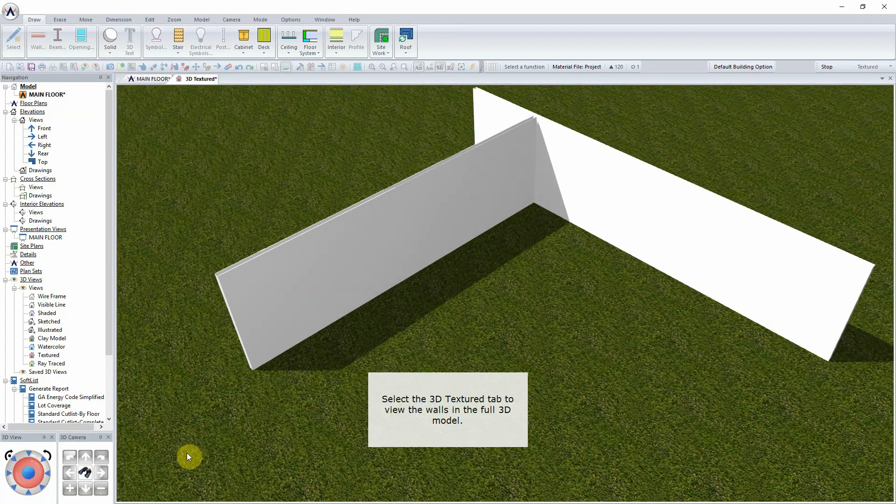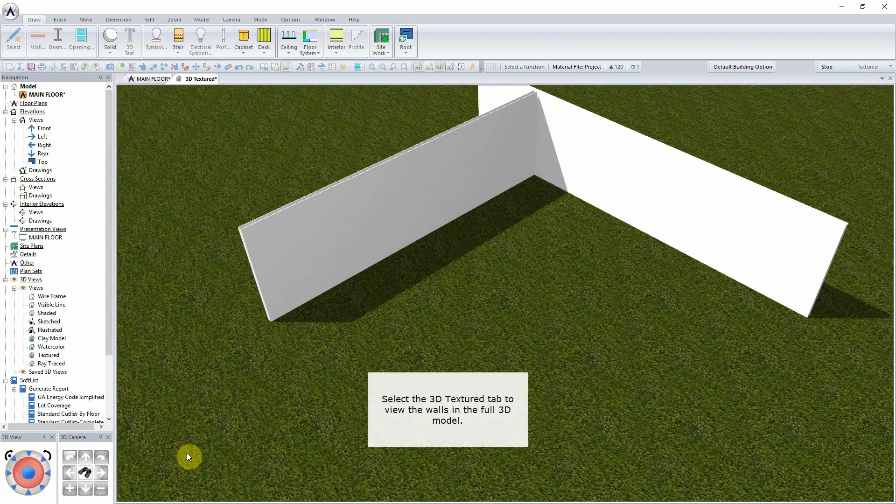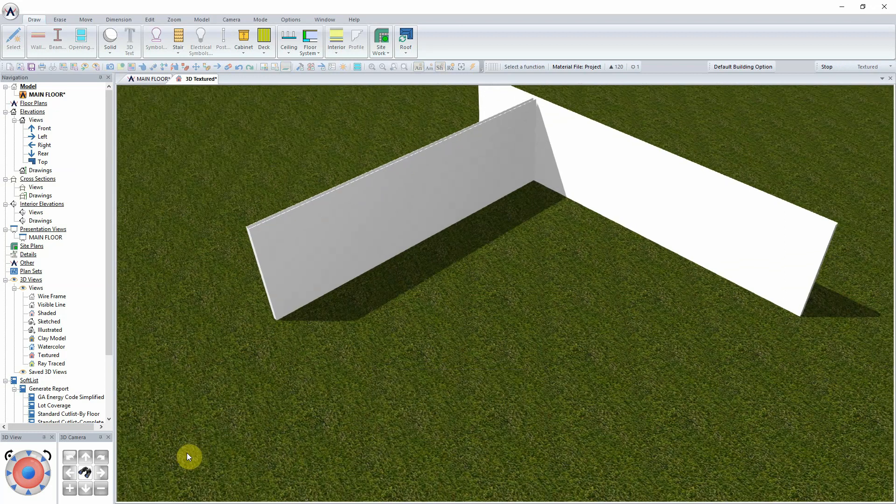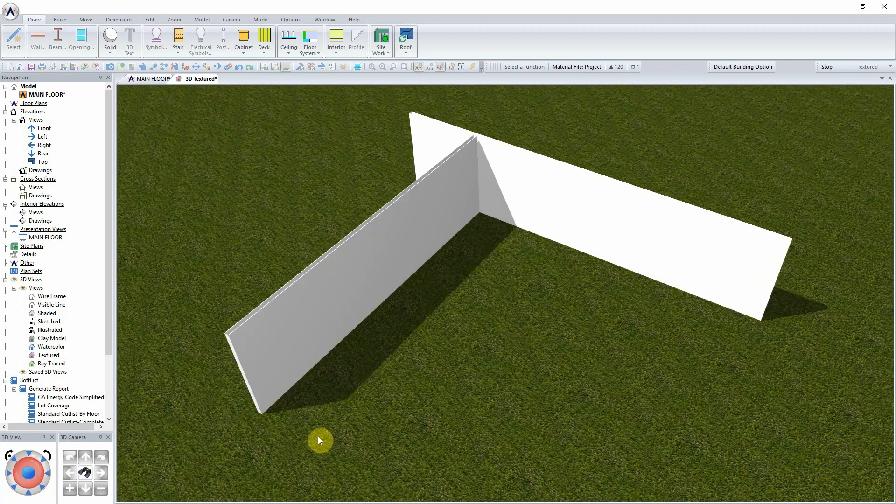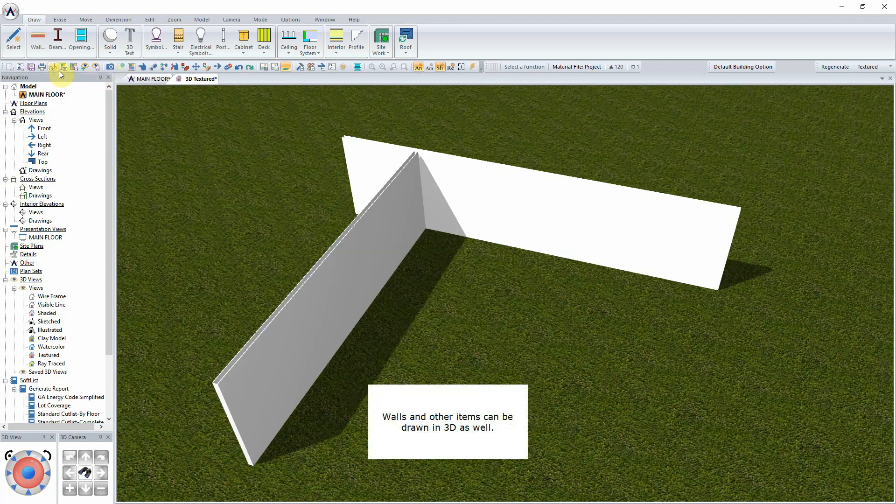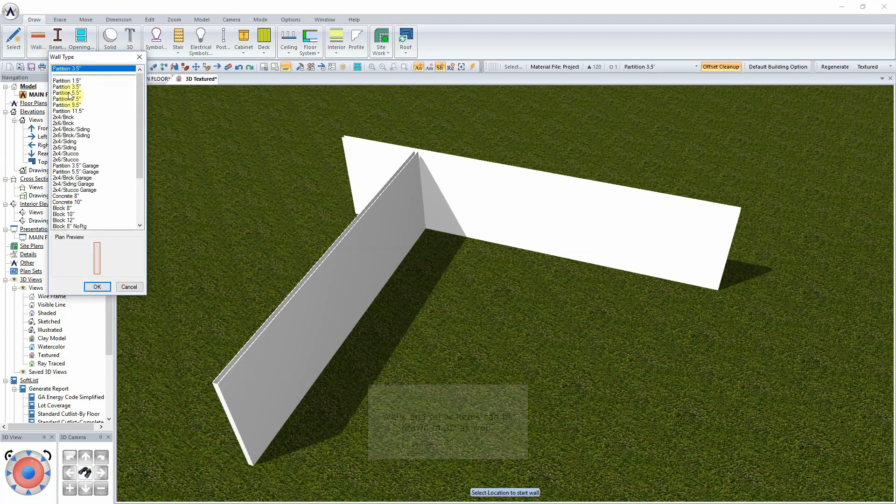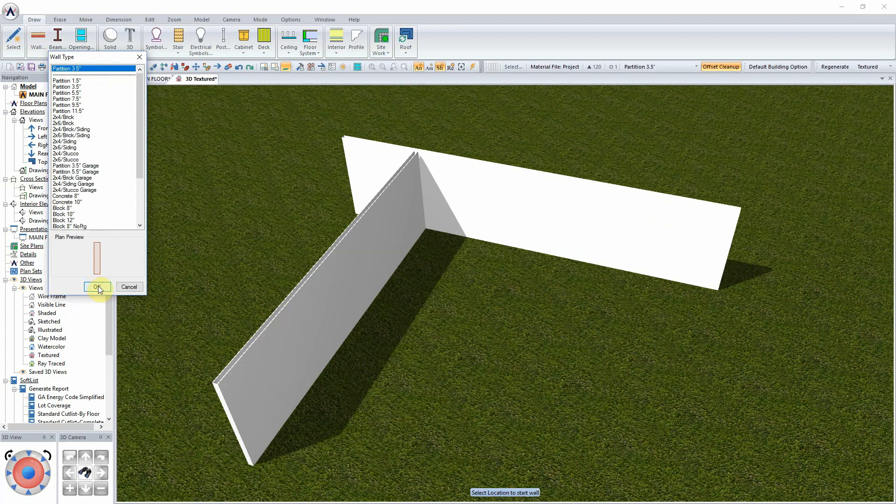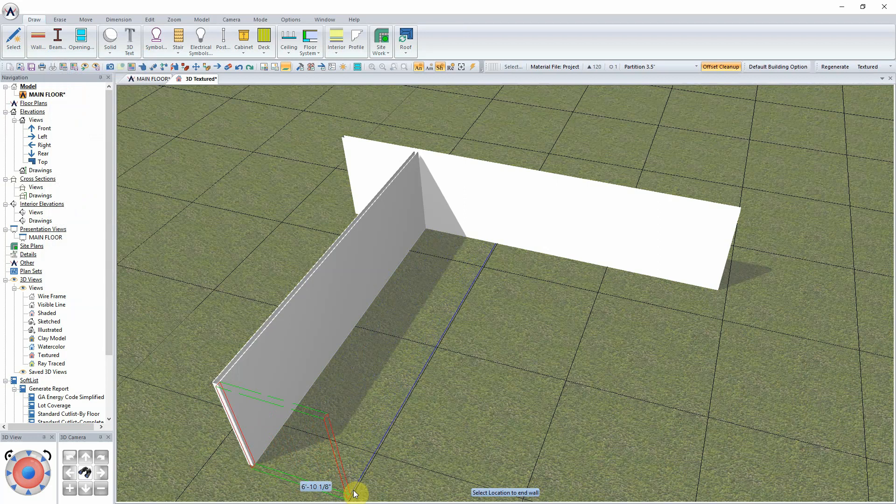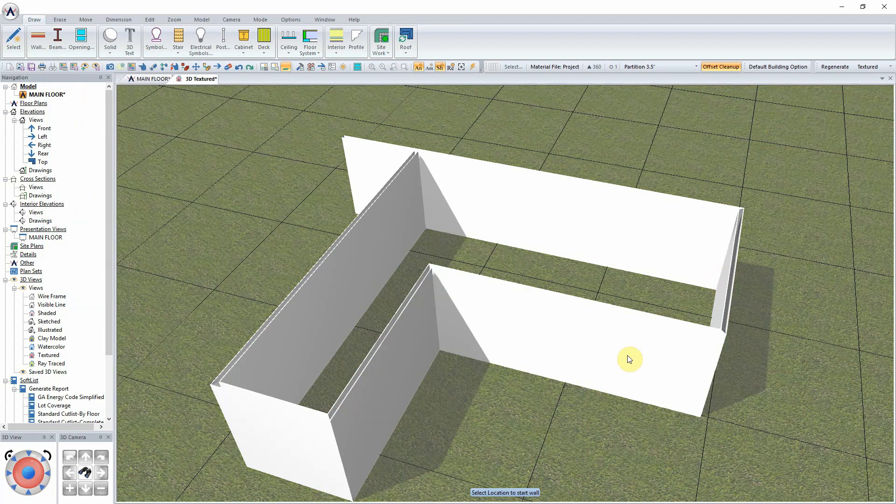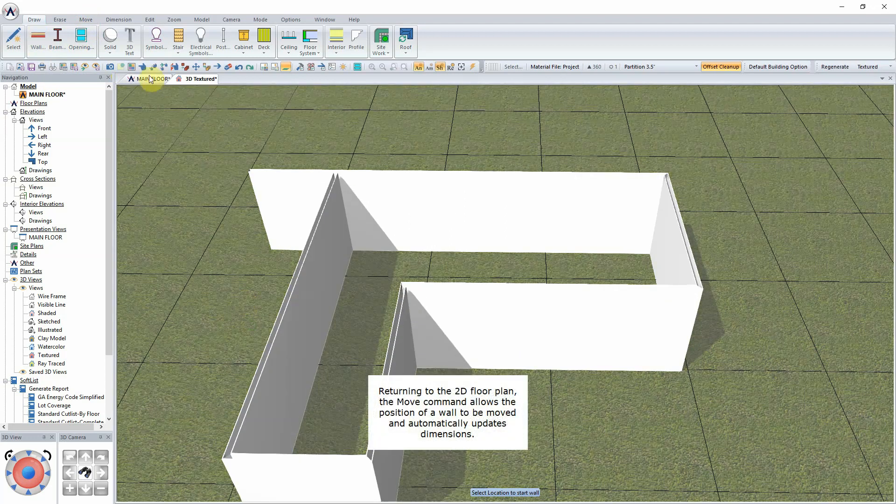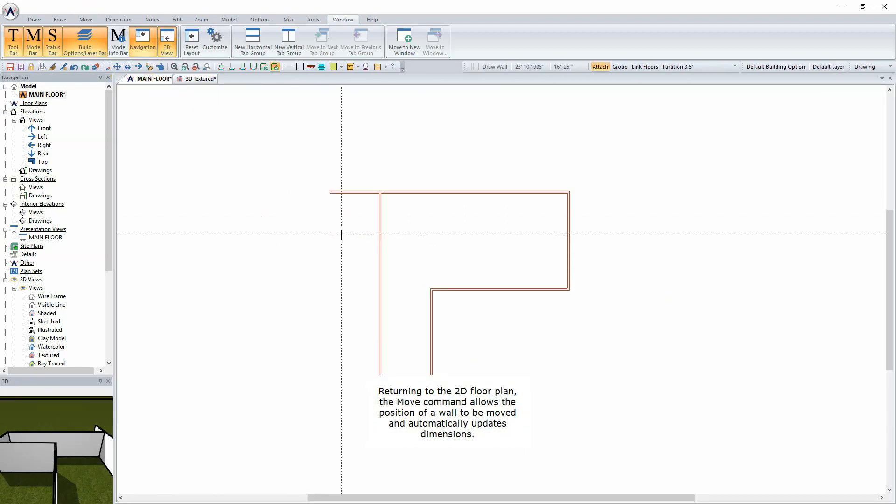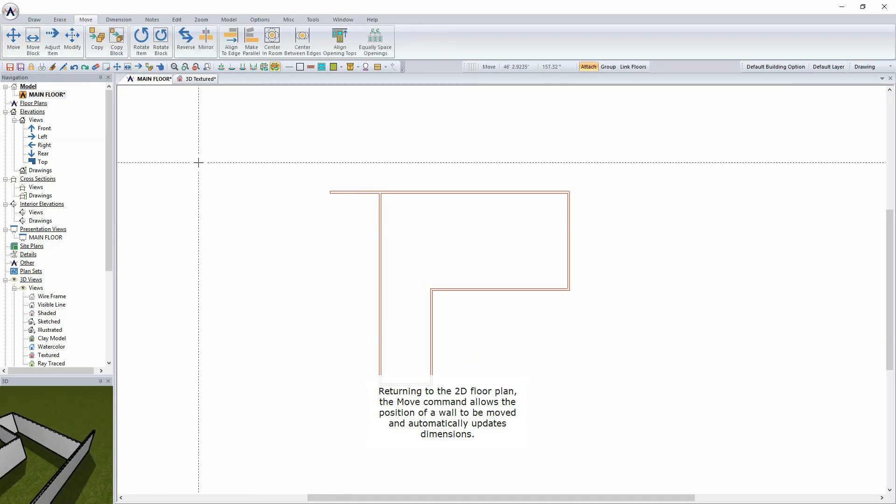Select the 3D Textured tab to view the walls in the full 3D model. Walls and other items can be drawn in 3D as well. Returning to the 2D Floor Plan, the Move command allows the position of a wall to be moved and automatically updates dimensions.